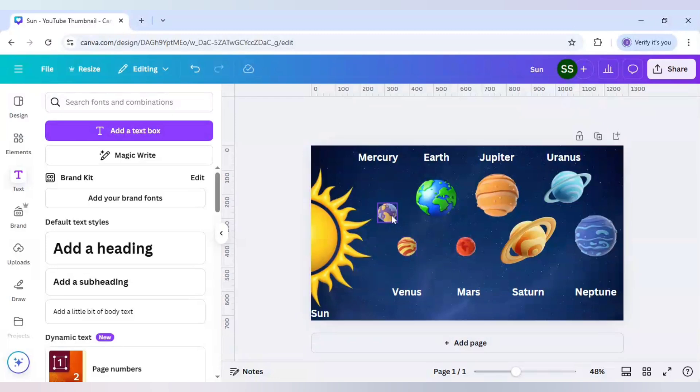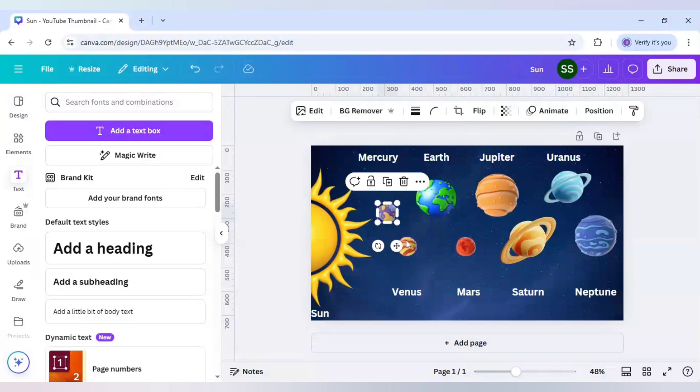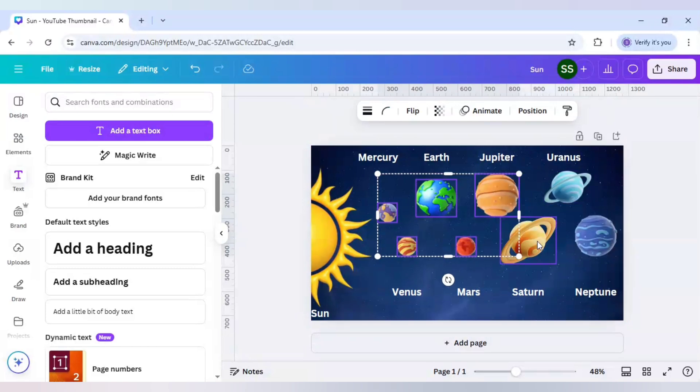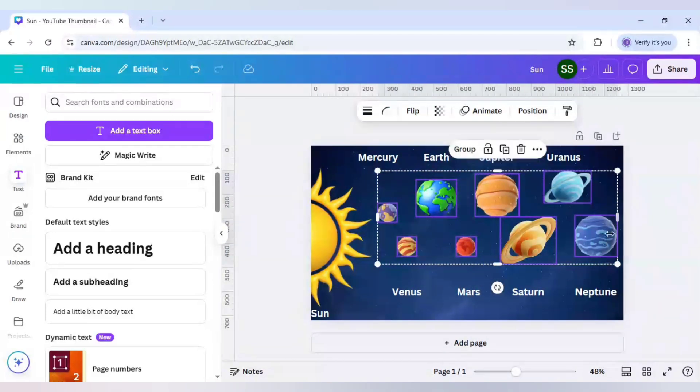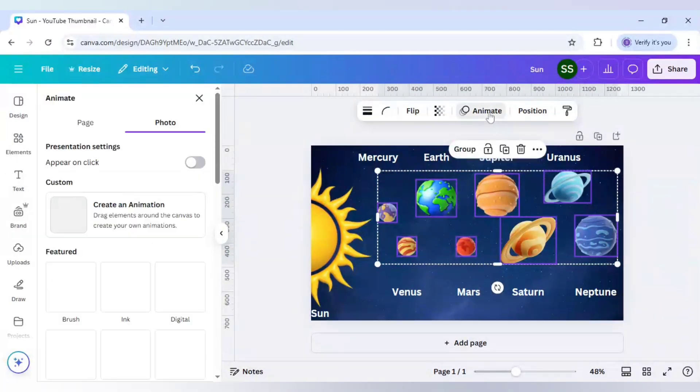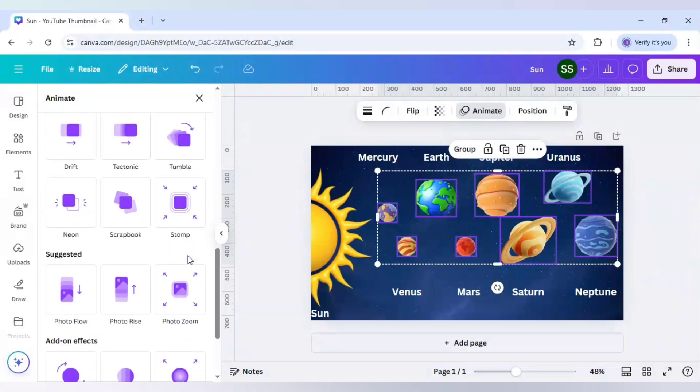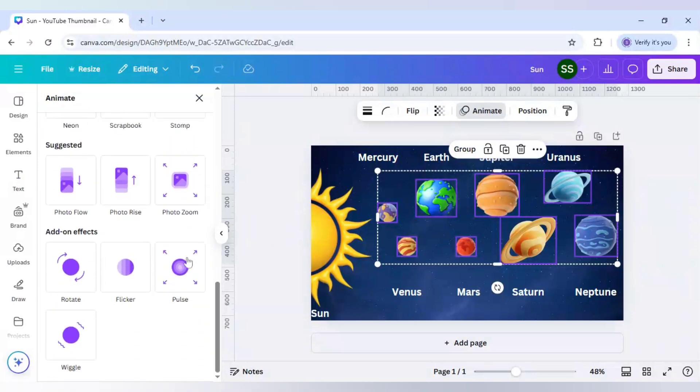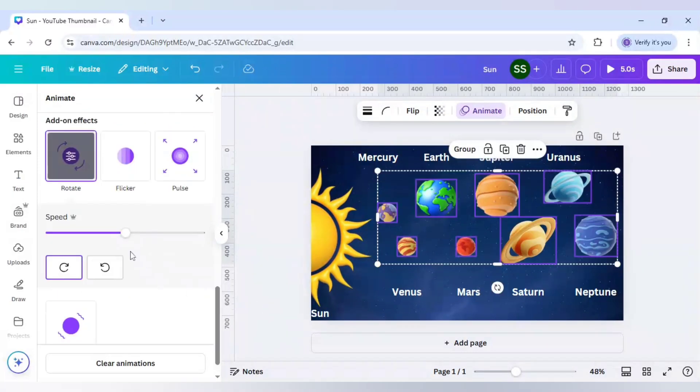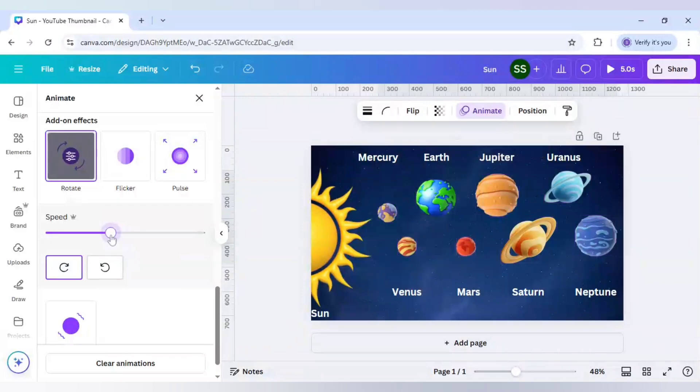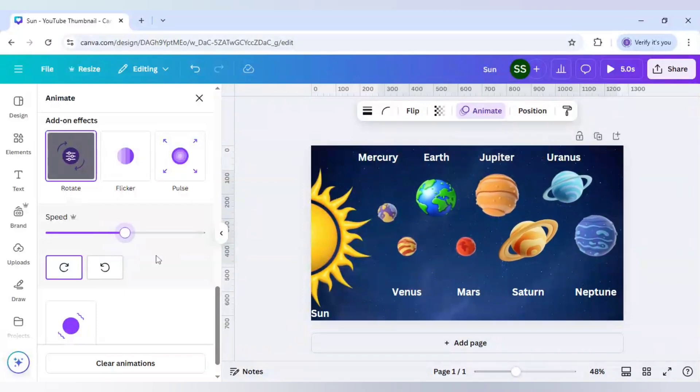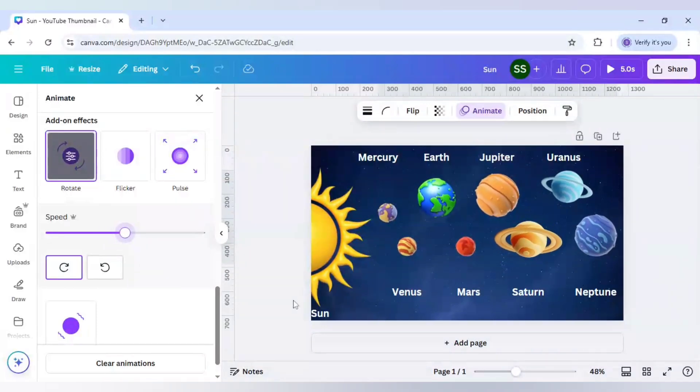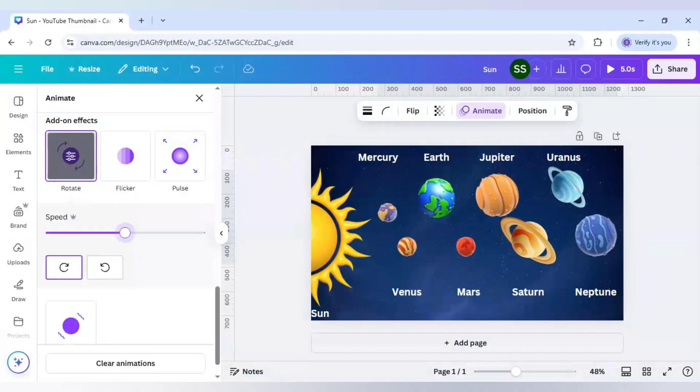Now it's time to add the rotation. How to do that? Just select all the planets here, all the eight planets, and after that go to animate and scroll down to find rotate. As you can see, our design is ready. You can adjust the speed accordingly. For me, this speed looks good and our design is ready.